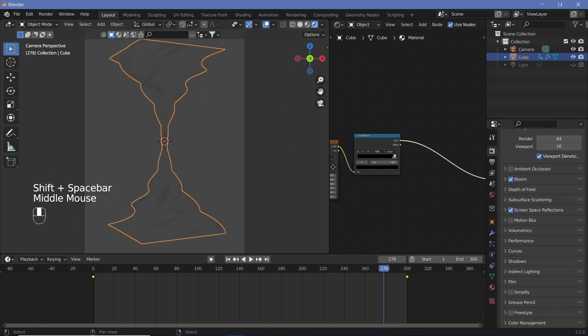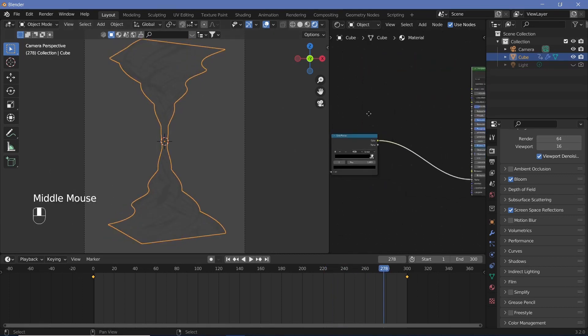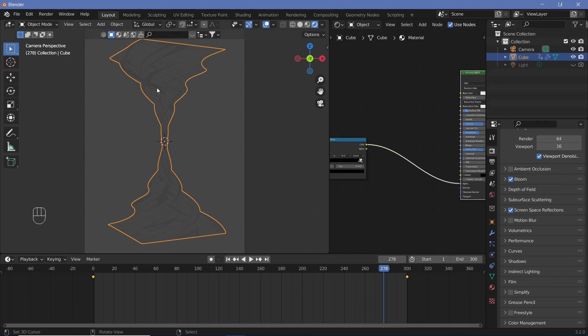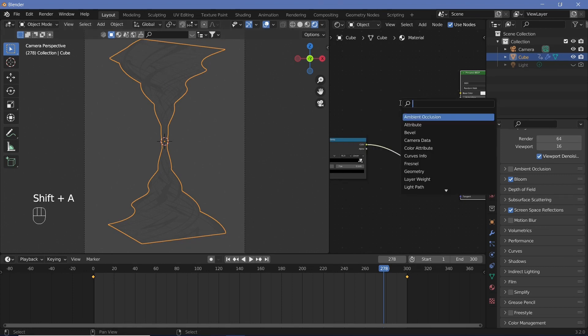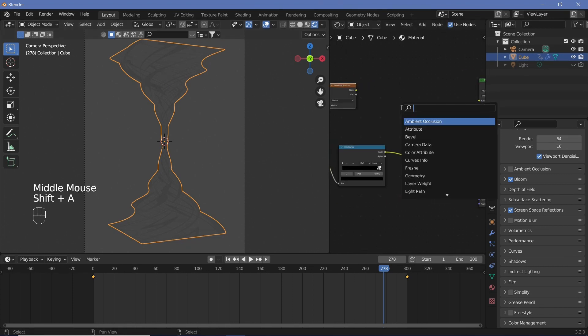Now the thing is that we want the color of these lines to go into the emission of the principled BSDF. So we actually have to decide the colors and in order to do that I want a gradient from blue to purple. So I'm going to search for a gradient texture and I'm going to search for a color ramp.